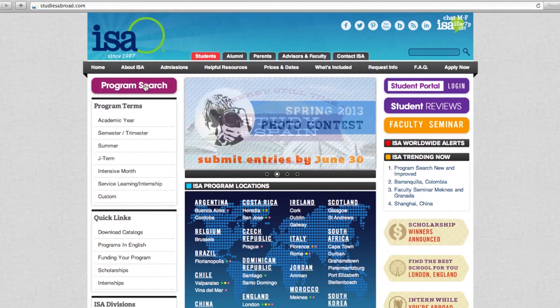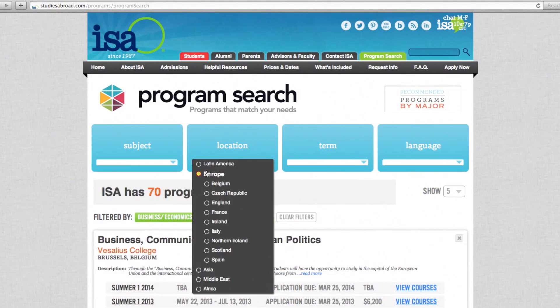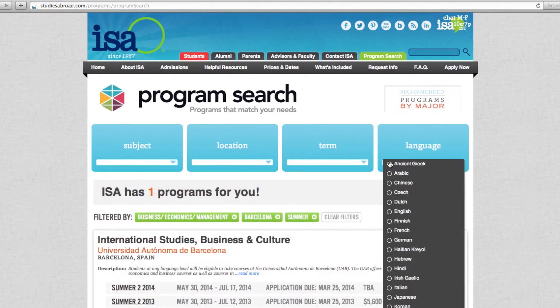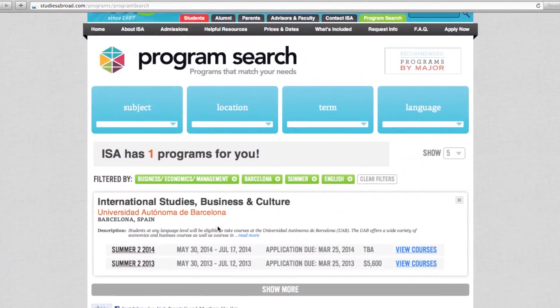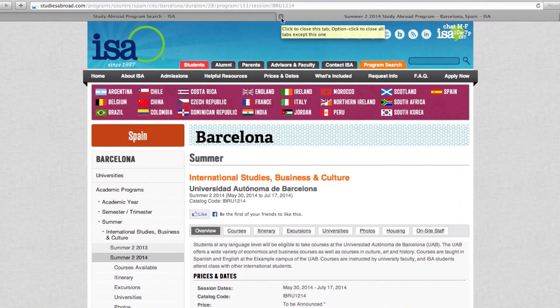ISA's online program search tool makes it simple to find courses for your major, locate our most affordable programs, and of course, learn more about each site.